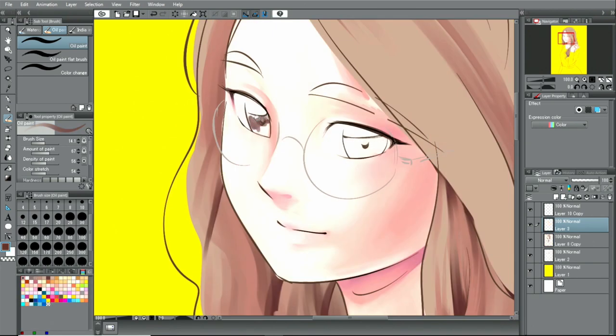Also, if you want to draw small details, it's a good idea to create a new layer and draw those on there.